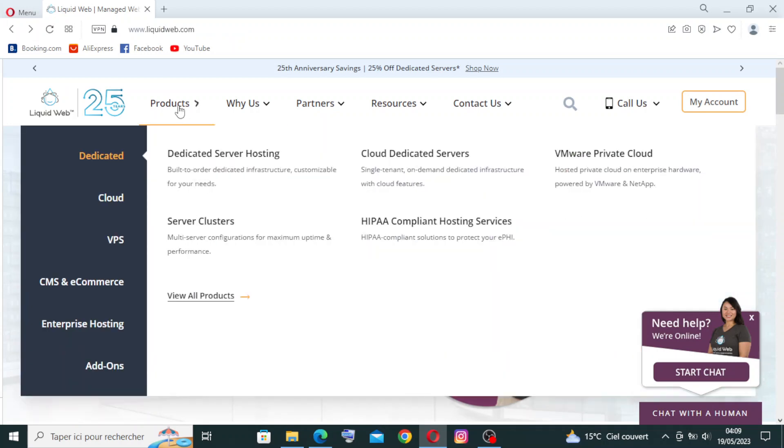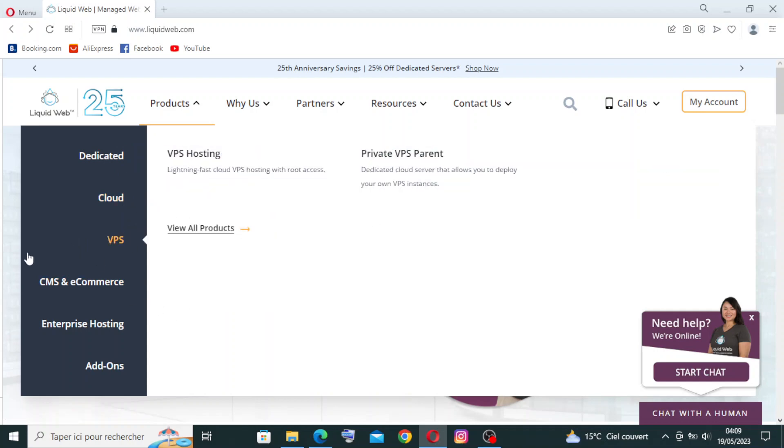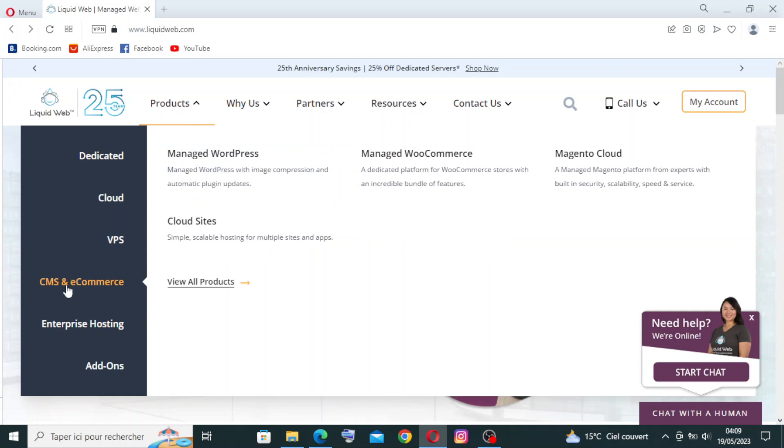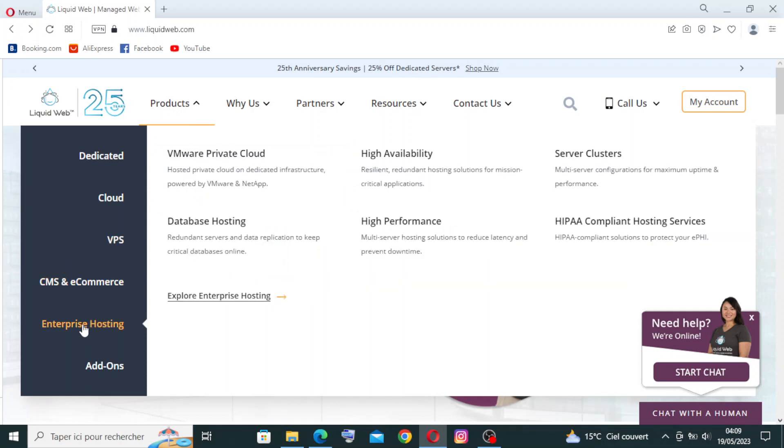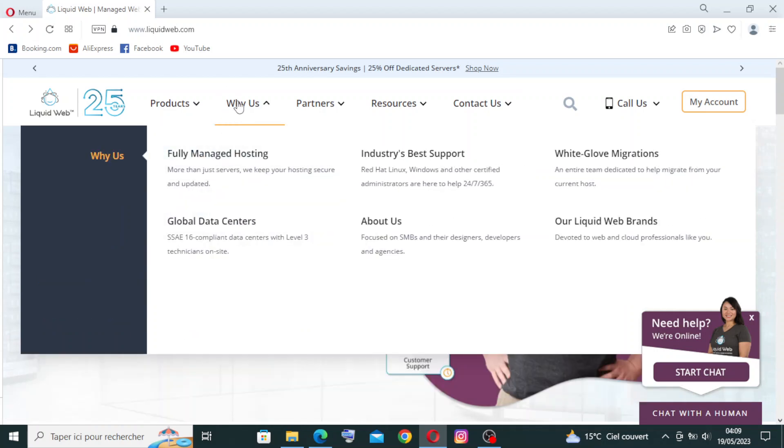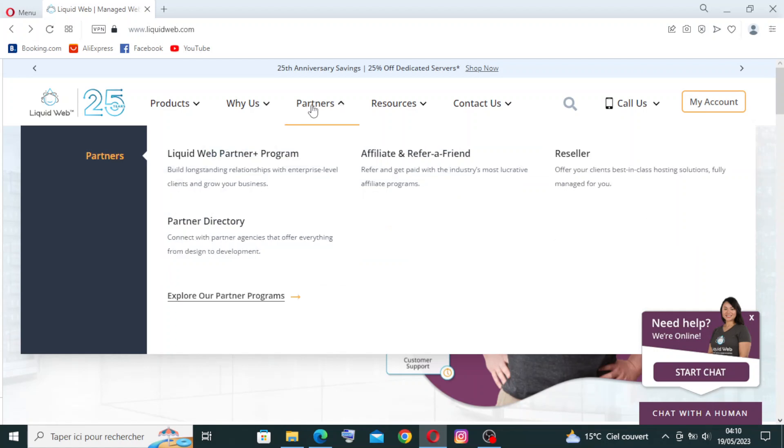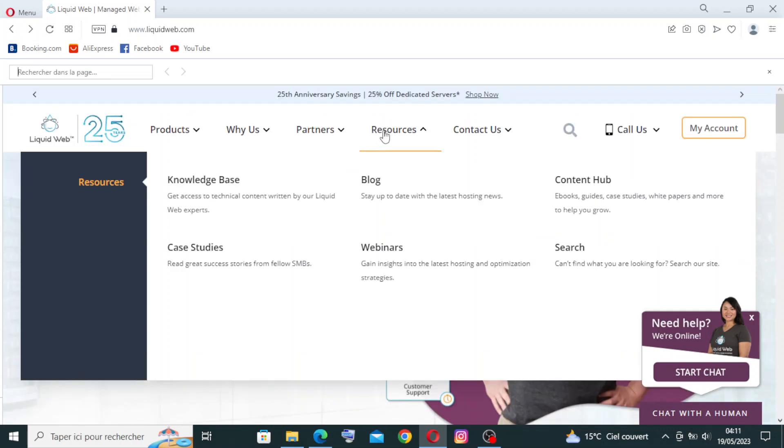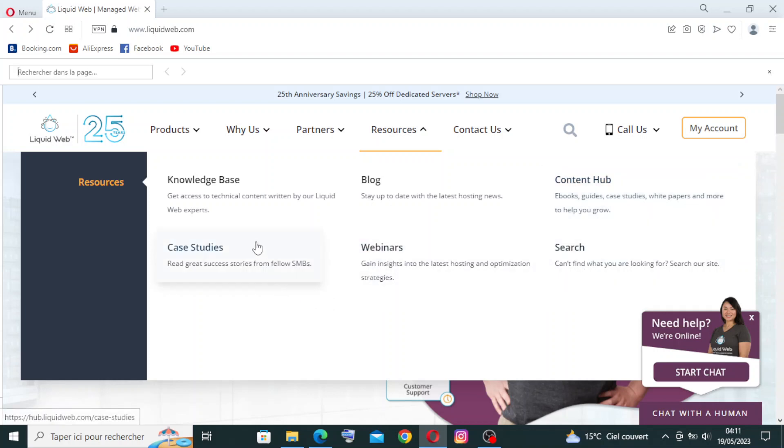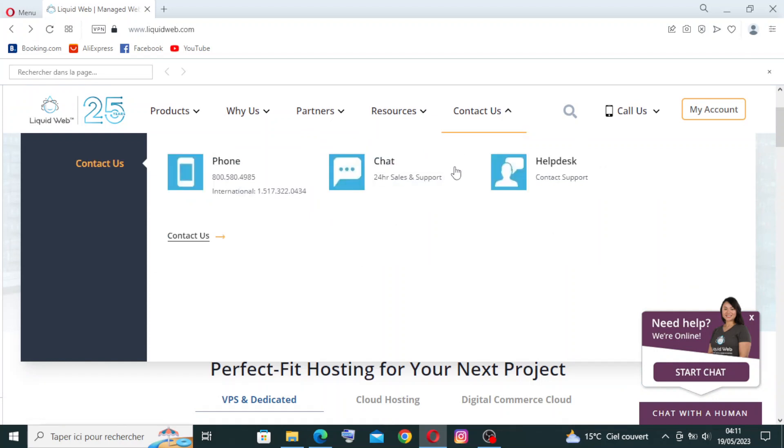So now we have the products here. You can find dedicated, cloud, VPS, CMS and e-commerce, enterprise hosting, and add-ons. Then you'll find why us - some information you can read about them. Partners - the Liquid Web Partner Plus program, partner directory, affiliate and refer a friend, reseller. We have resources here: the knowledge base, blog, content hub, webinars, and case studies. There's a lot of information on this website.